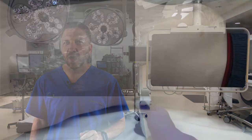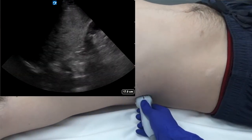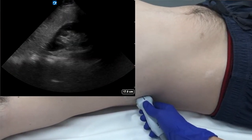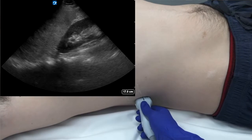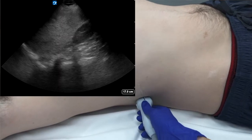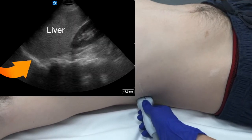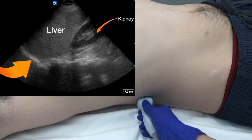The right upper quadrant is viewed with the probe placed to the low right costophrenic margin and oriented vertically with the marker pointed superior. The examiner should dynamically view the diaphragm, liver, and right kidney.